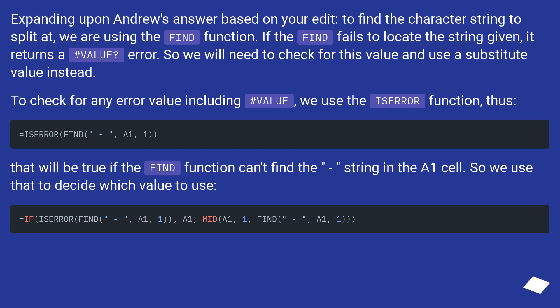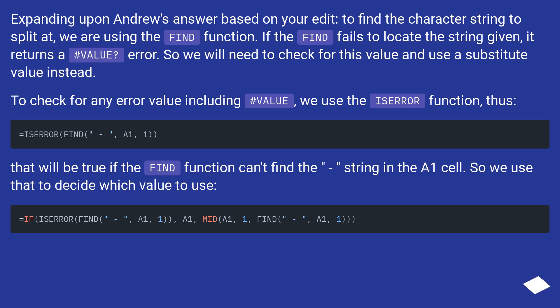Expanding upon Andrew's answer based on your edit. To find the character string to split it, we are using the FIND function. If the FIND fails to locate the string given, it returns a #VALUE? error. So we will need to check for this value and use a substitute value instead.